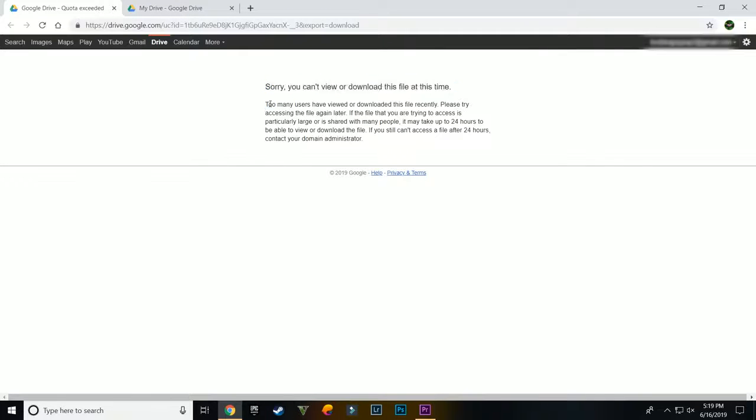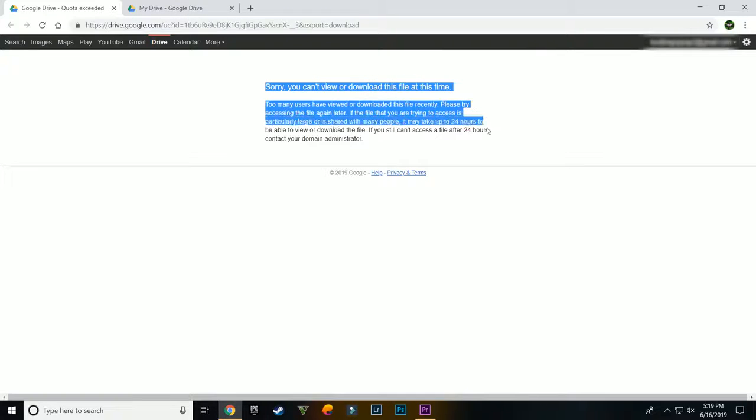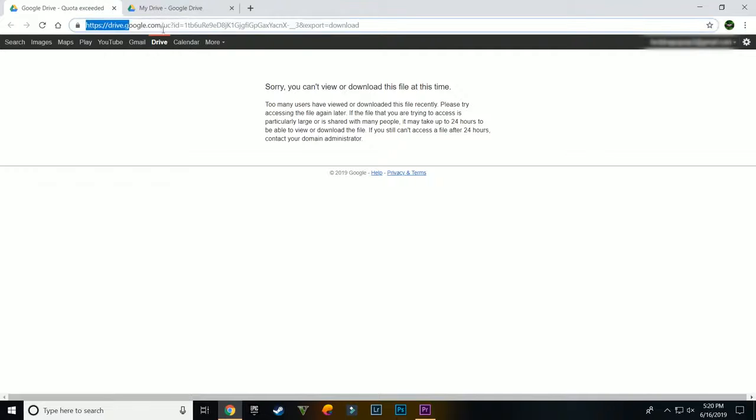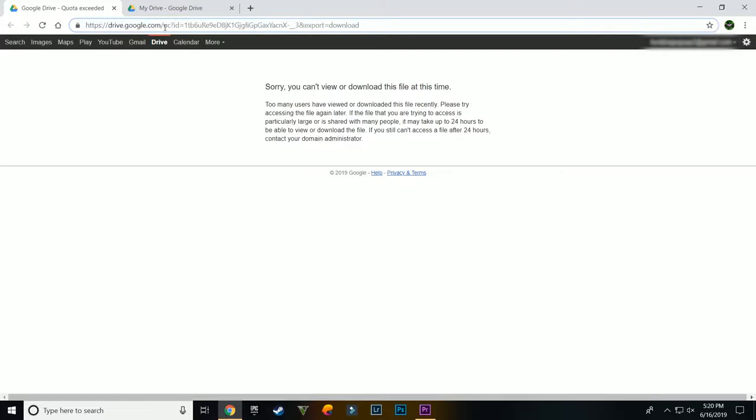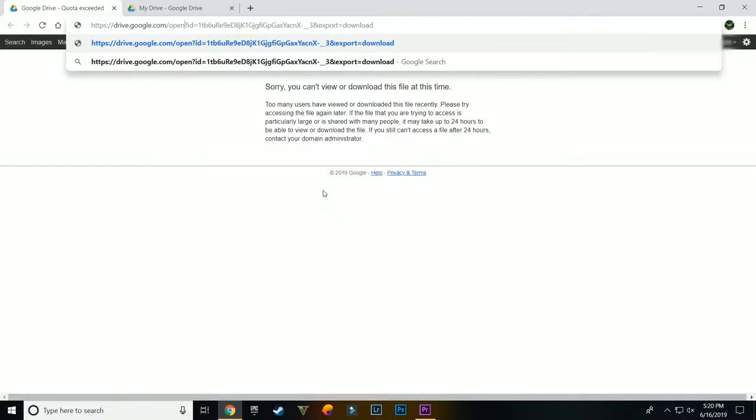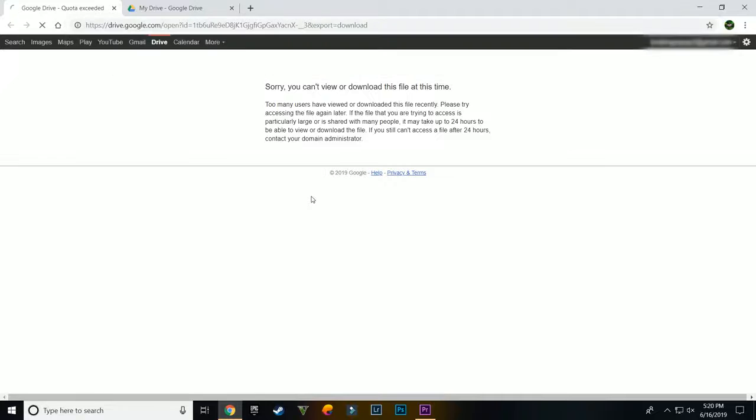Let's take an example. If you have to download a file and it's showing an error like this, I have the solution. You need to look at the link on the top. You will find two letters UC which you have to delete by hitting backspace from your keyboard and type in open, and just hit enter.